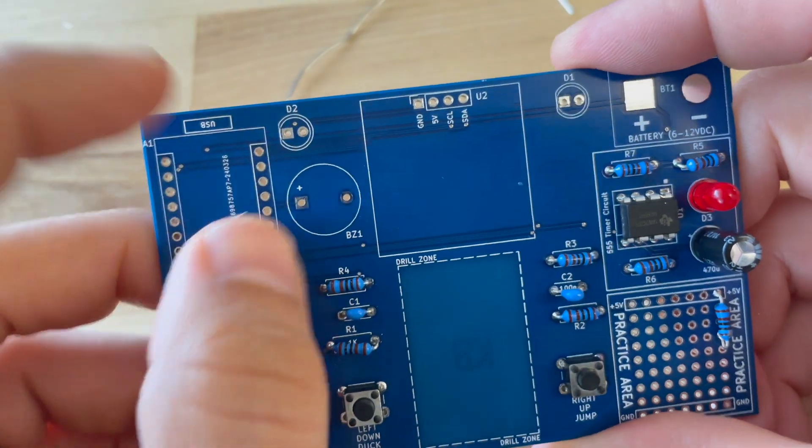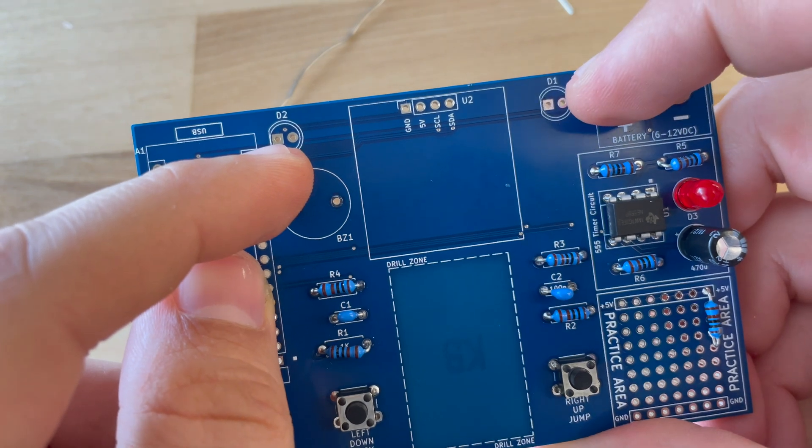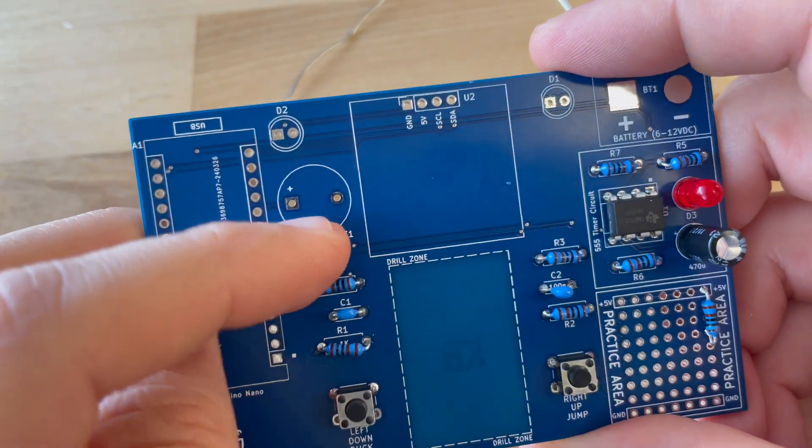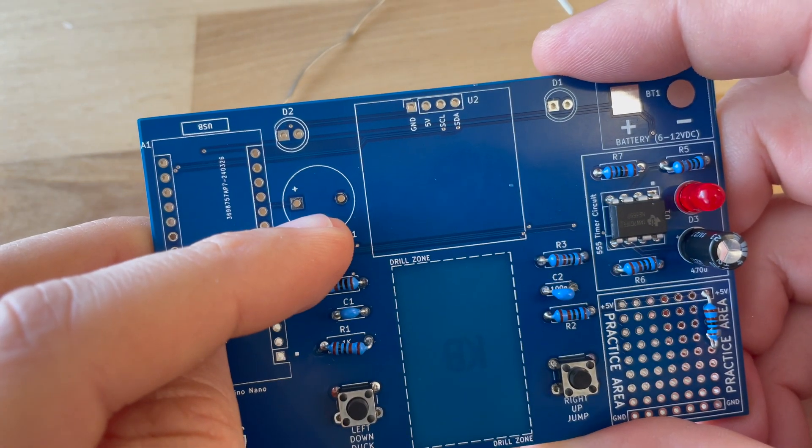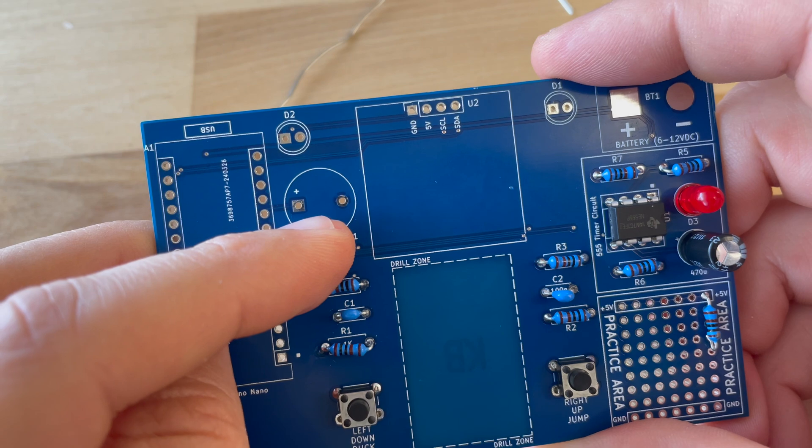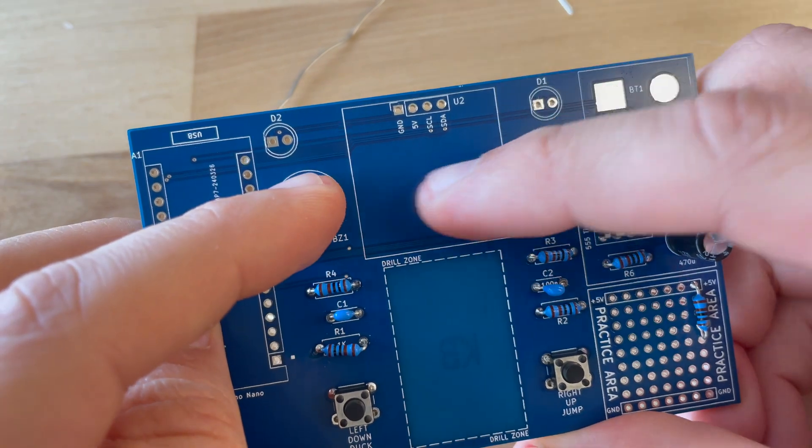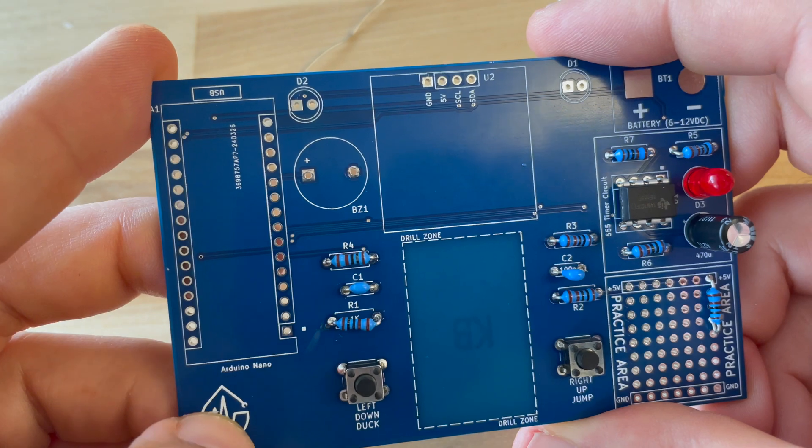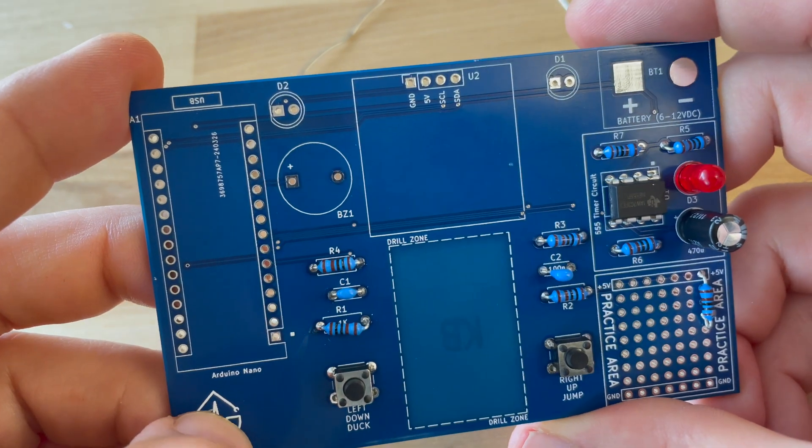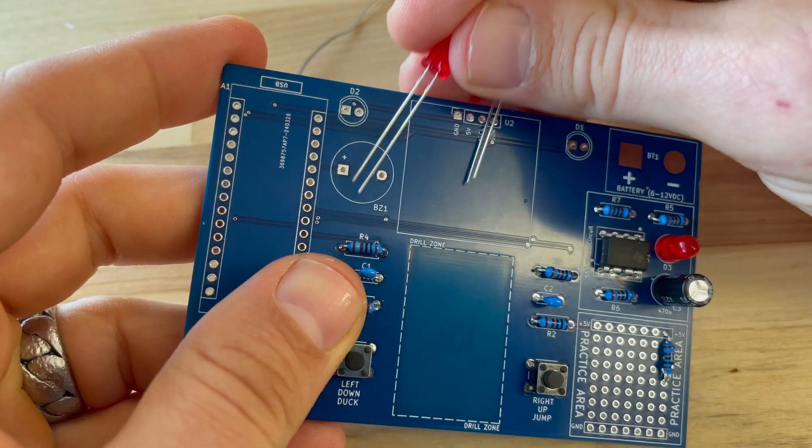As we do the diodes, the LEDs, and the speaker, we do have to worry about orientation once again. So pay attention there and obviously the screen, we want to make sure the orientation for that and the Arduino are all correct. So let's get started.